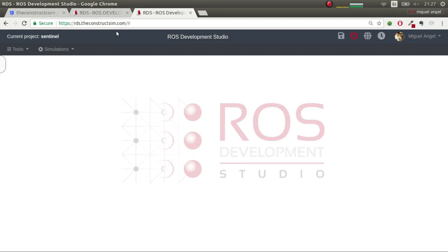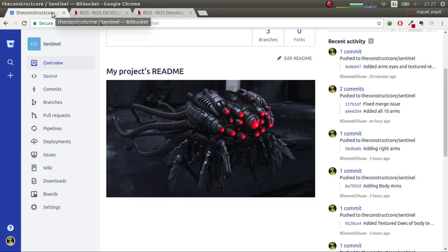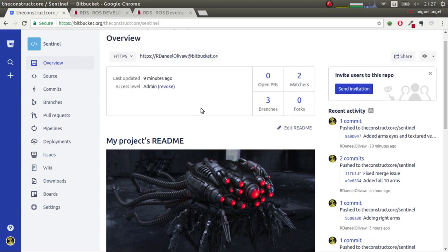All the code that I'm going to explain now will be uploaded to this git, which you can download, no problem. That way, you'll have the most updated version of the Sentinel robot.